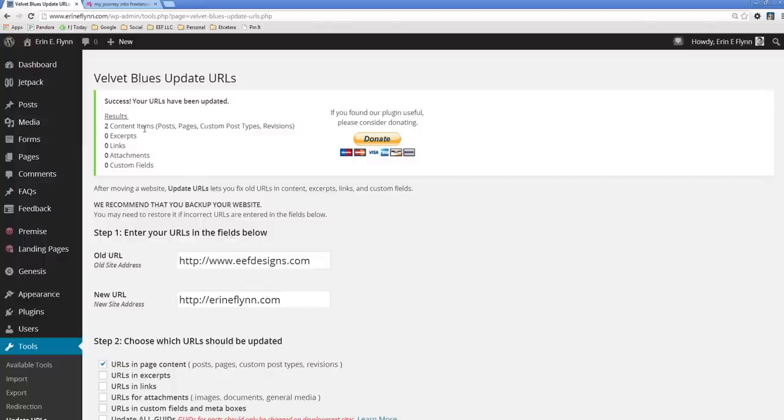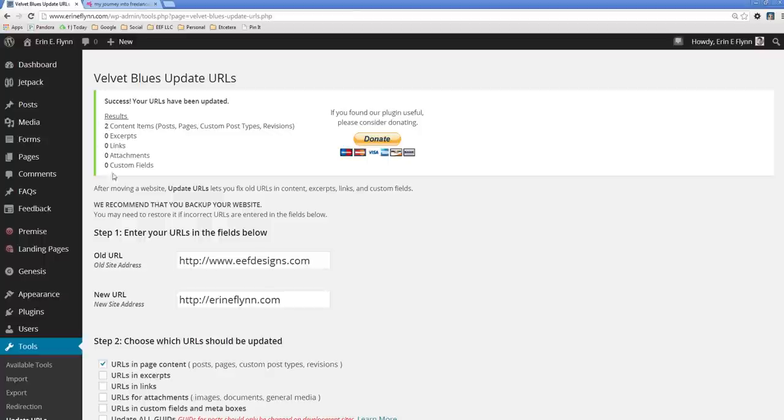All right. So here it says my URLs have been updated. It says two content items. I think what this was, the reason it says two, even though there's only one link now that I'm thinking about it, is because there was a revision of that post. So it saved a revision with the old URL in it. But really there was only one actual link. But if you had other items in here like attachments or links or excerpts, it would update those as well. But since I've already run this, we're only seeing updates for those links there.